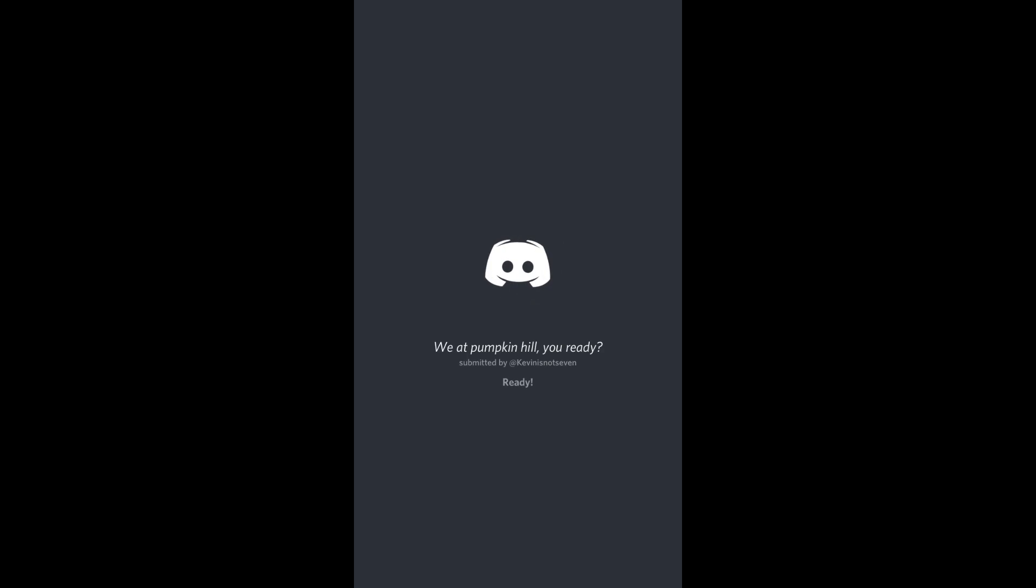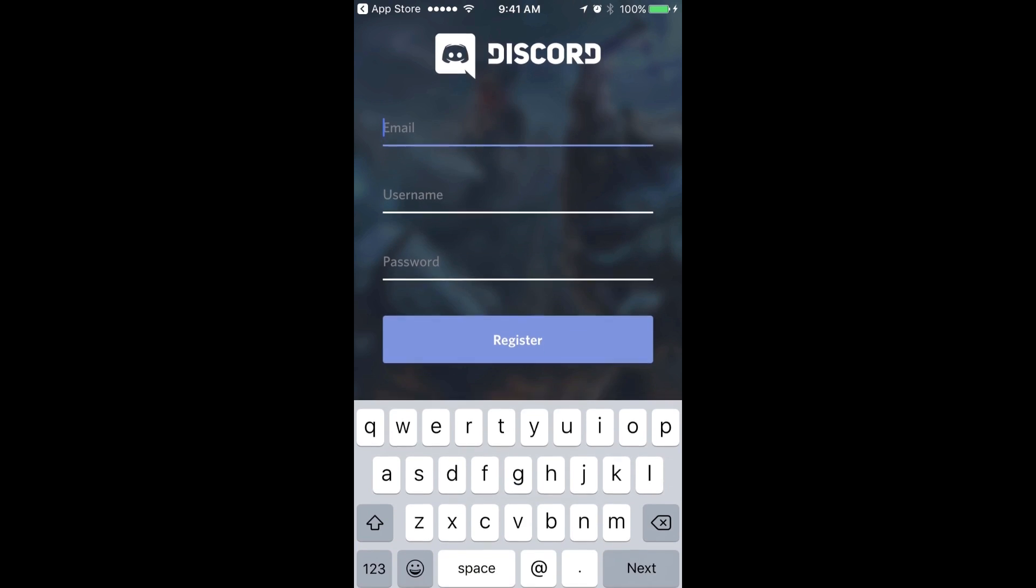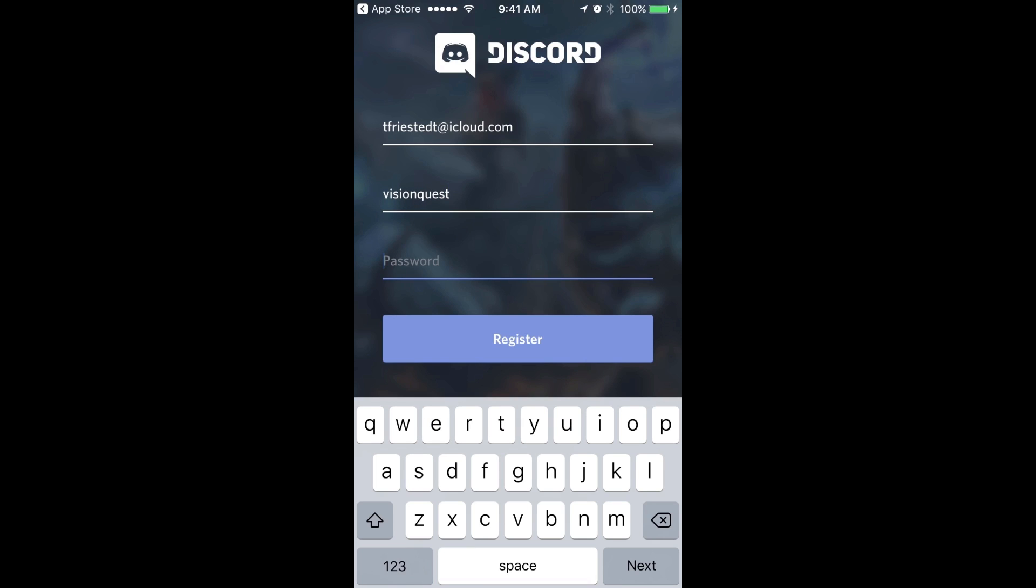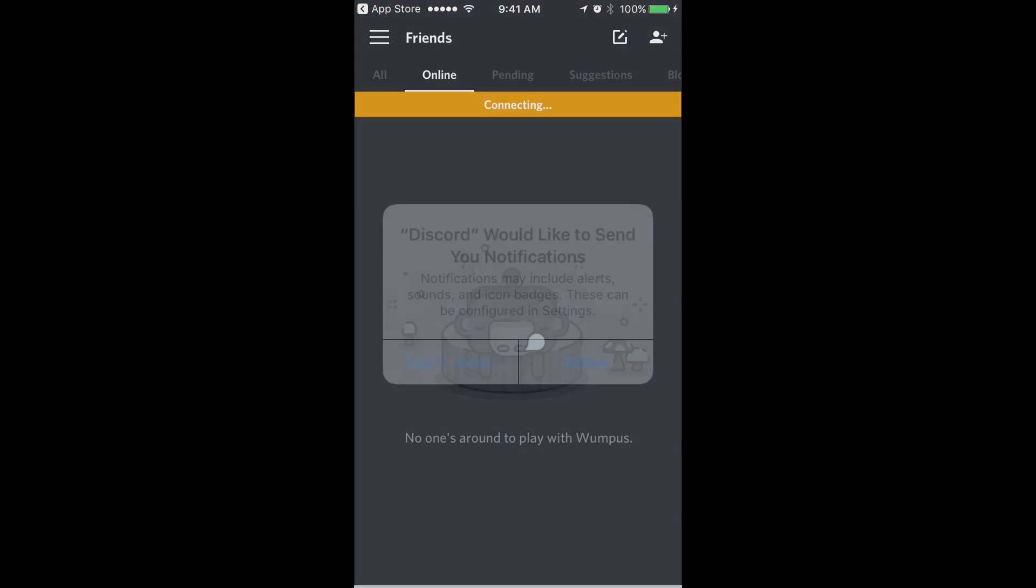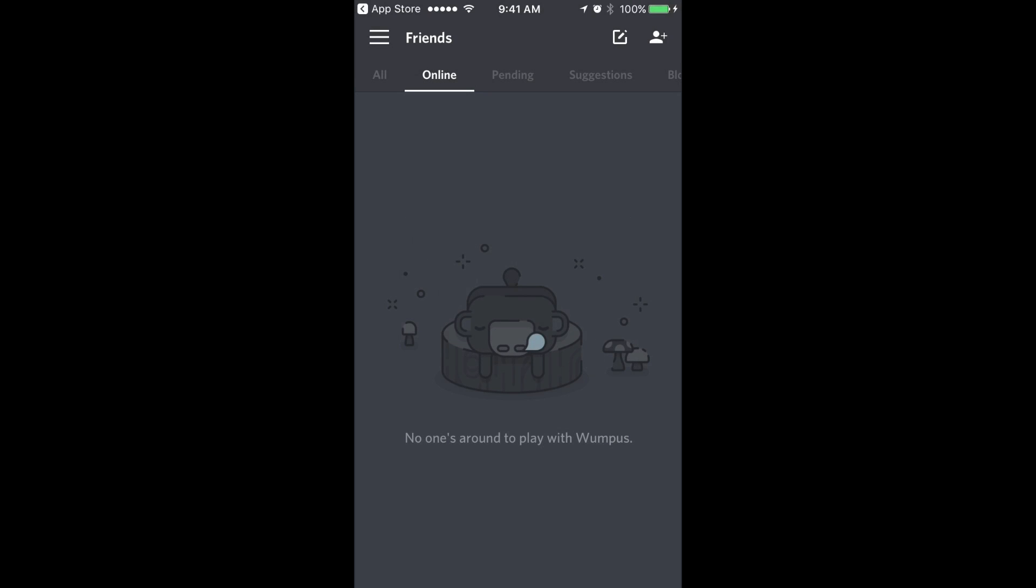The next thing that you need to do is set up a user ID and password and authenticate your email. You're going to click on register at the very bottom. You're going to register your email, set a username which is going to be VisionQuest, and set up a password. I'll make it VisionQuest which I will change later after this video is done. I'm going to click register. It wants to allow notifications so hit allow.